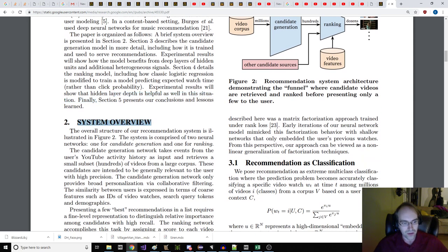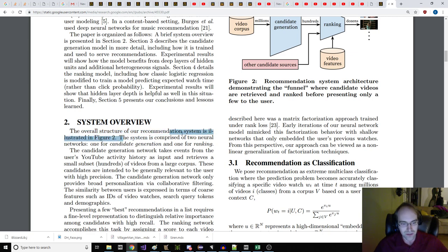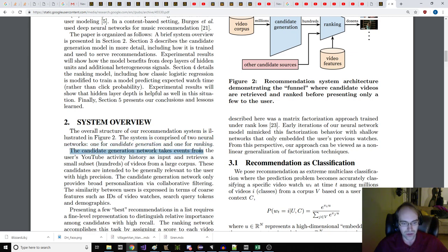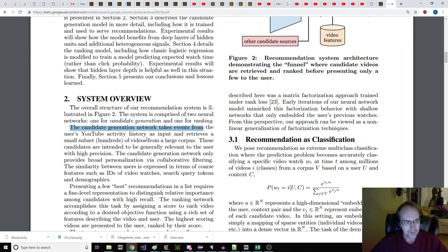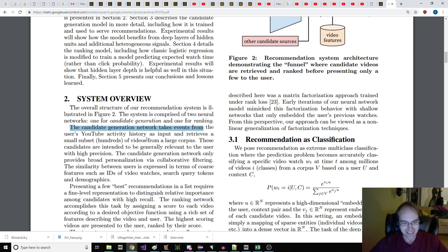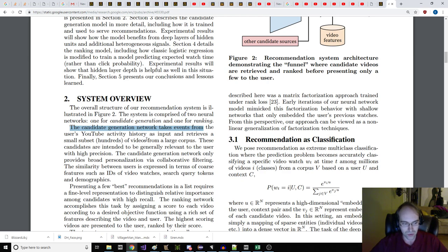So let's go back to the reading. Section five presents our conclusions and lessons learned. System overview. The overall structure of our recommendation system is illustrated in figure two. The system is comprised of two neural networks, one for candidate generation and one for ranking. The candidate generation network takes events from the user's YouTube activity history as input and retrieves a small subset of hundreds of videos from a large corpus.